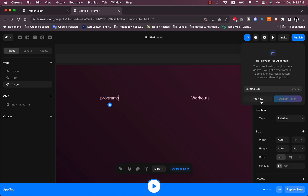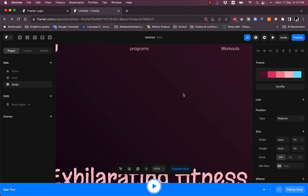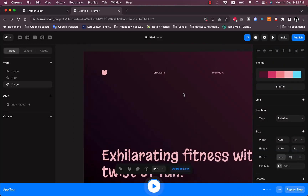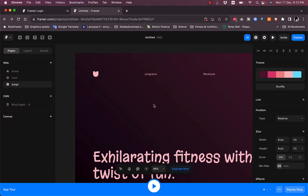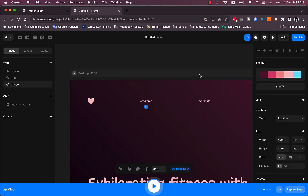Framer also gives you a free AI-generated domain. You can edit pretty much all the elements on the generated page. That was a quick overview of the Framer website builder and its different features.